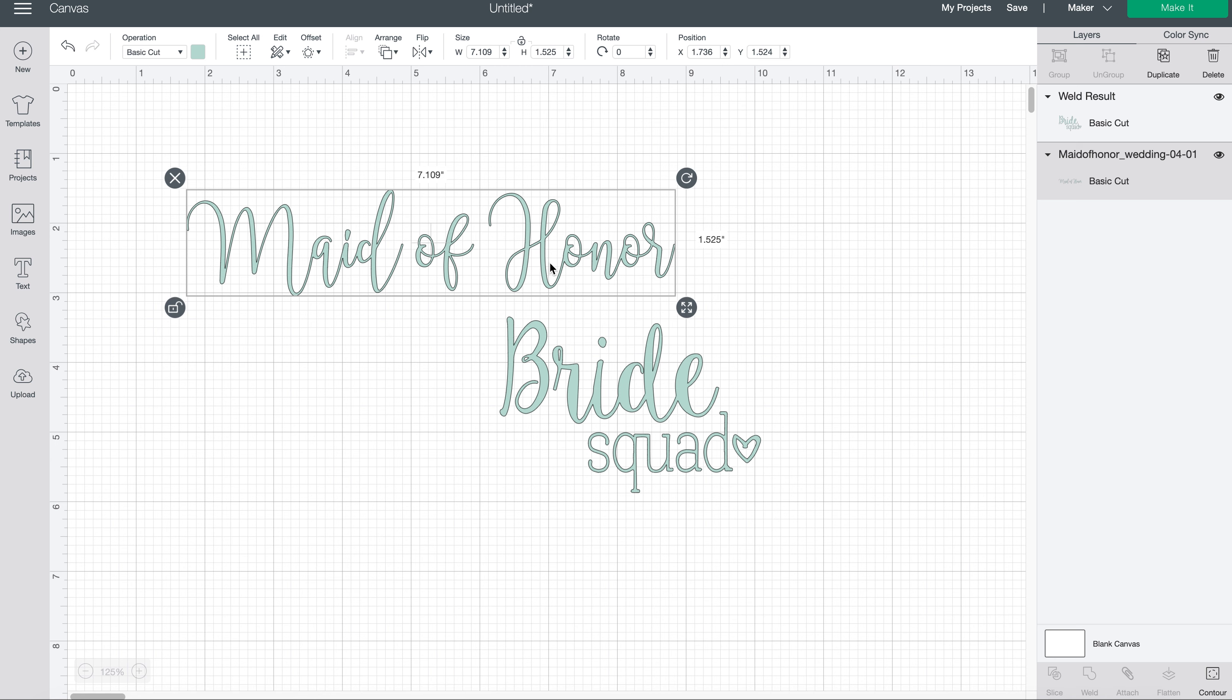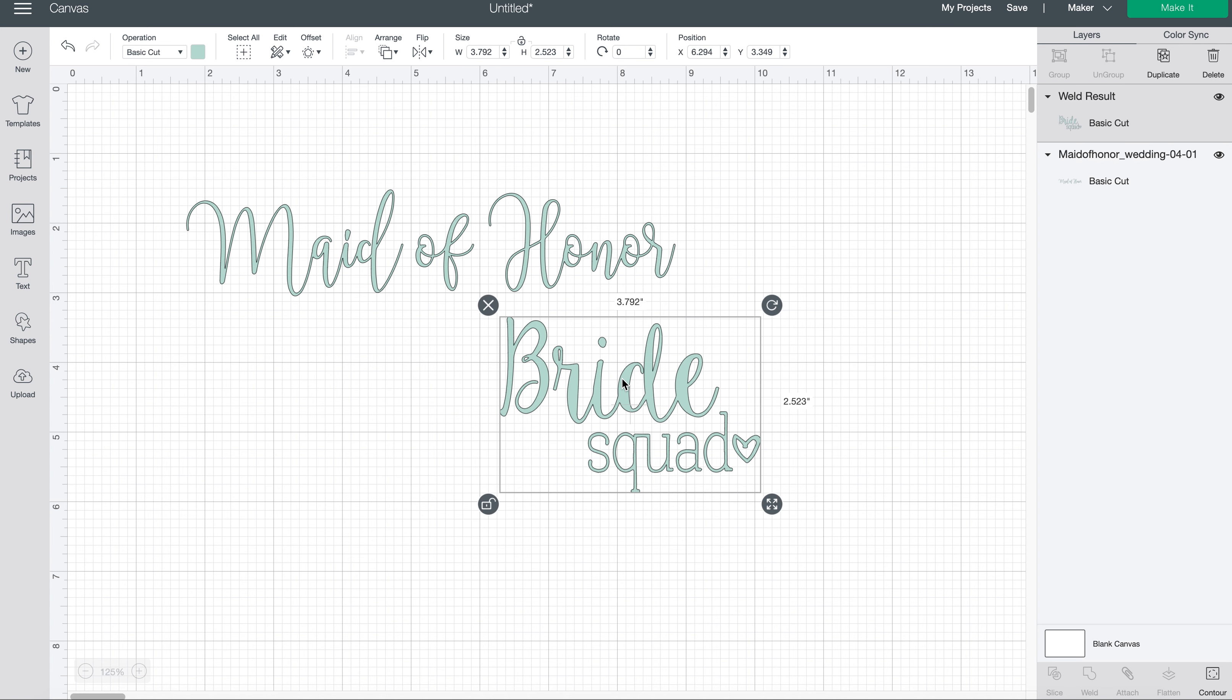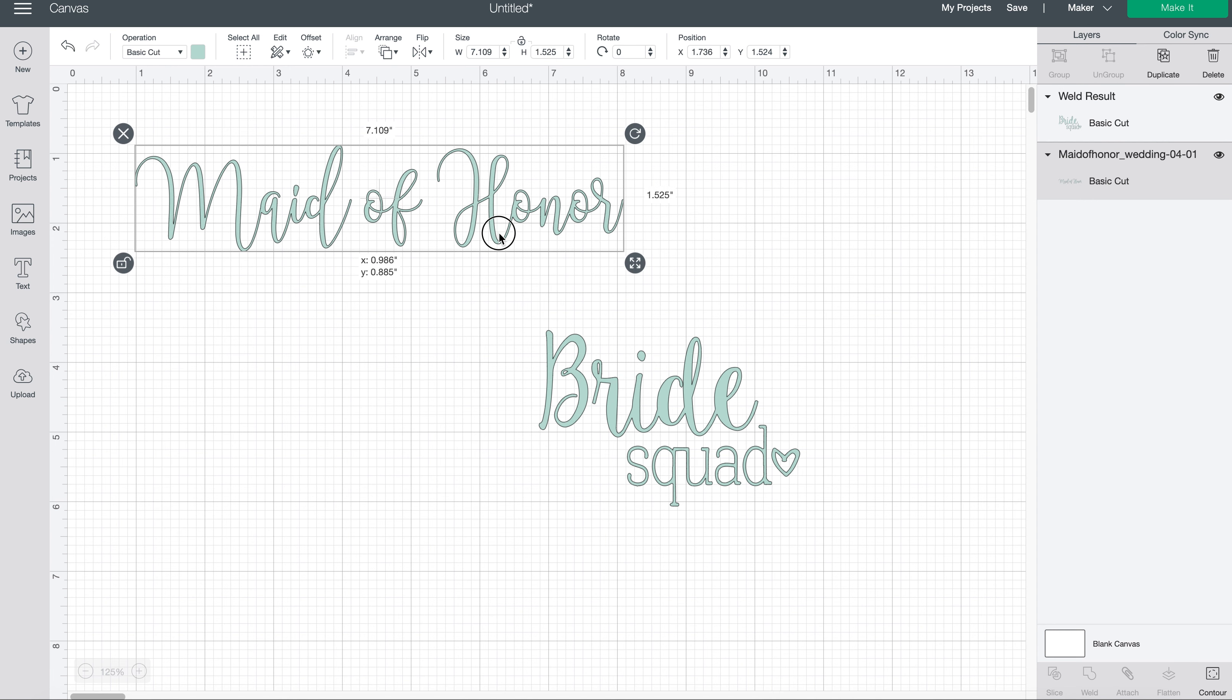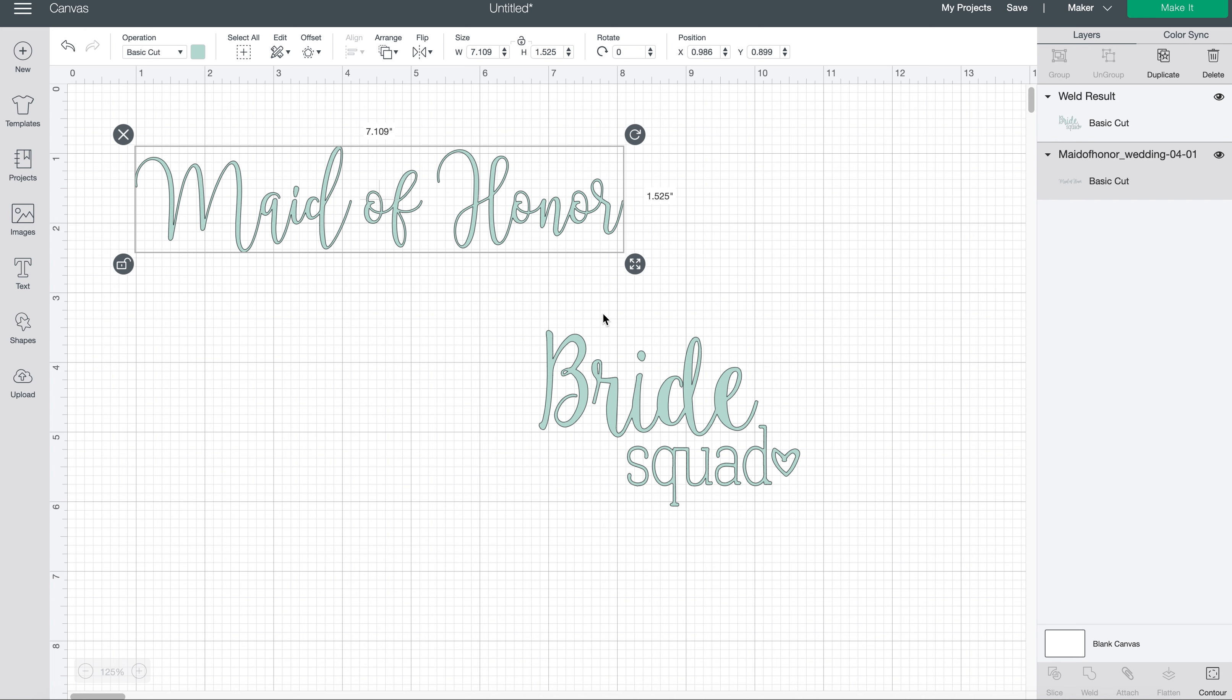Alright, so for the two bridesmaid gifts I'm going to be making, I'm going to be making one for a maid of honor and then one for it could be maid of honor or bridesmaid or whatever. So the maid of honor SVG, well both of these are from Antietam, but of course you could just write these out if you want.